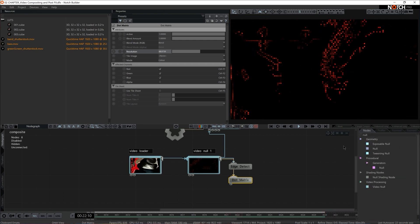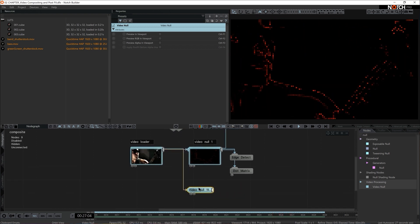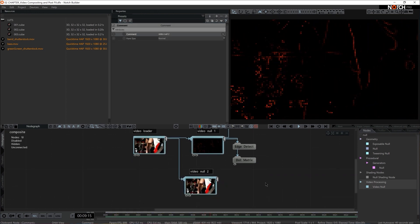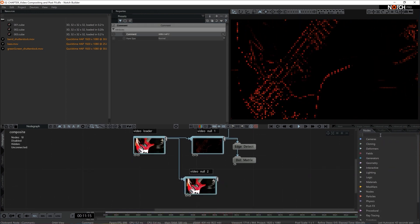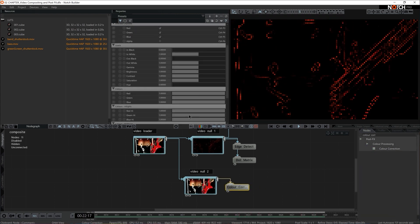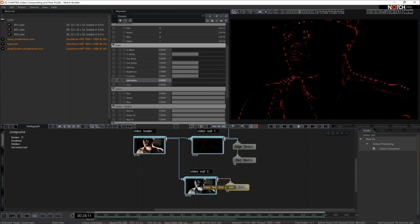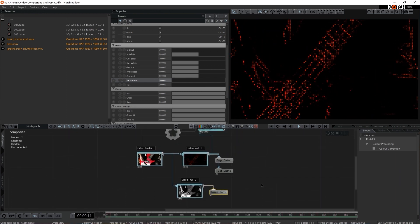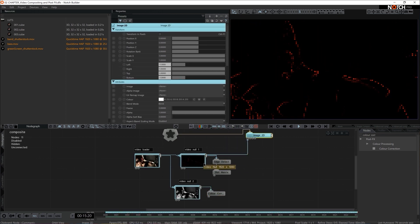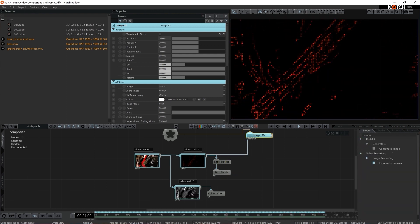I'll grab another video null and connect it to the video loader. Let's expand it with shift double-click to see how it looks. For this one we want it in black and white, so I'll go for a color correction node, then set saturation to zero — there we go, it's in black and white. The next step is to merge those two video nulls back together so we can see both settings combined.